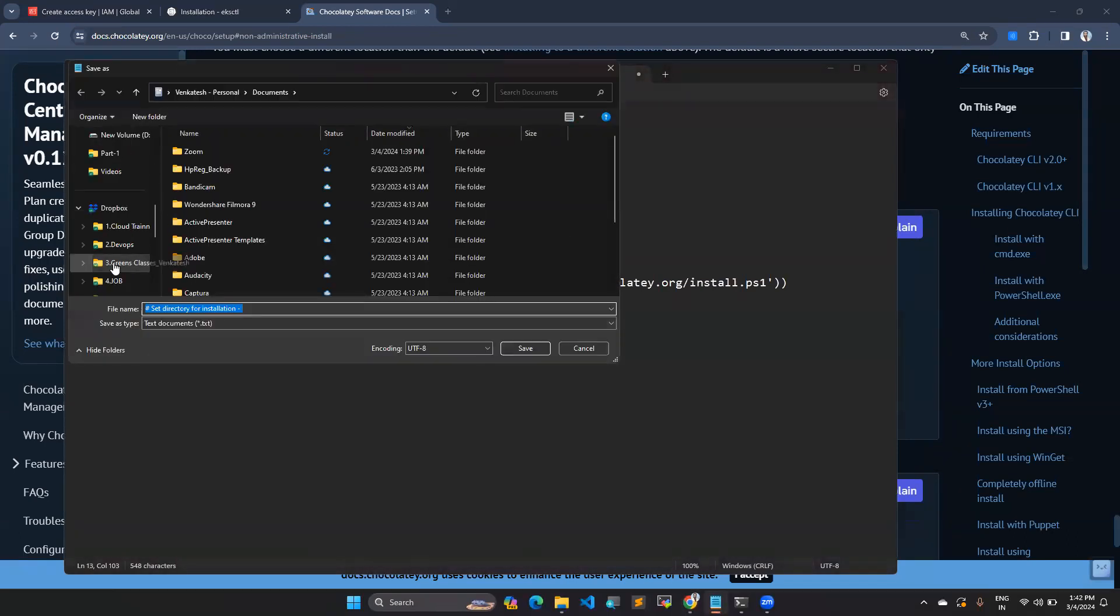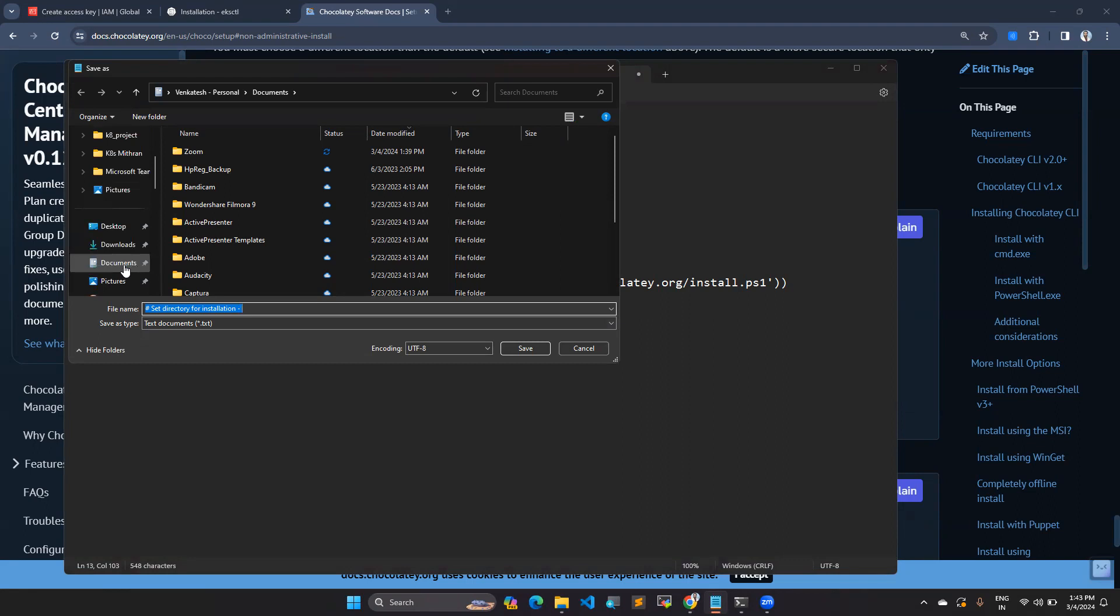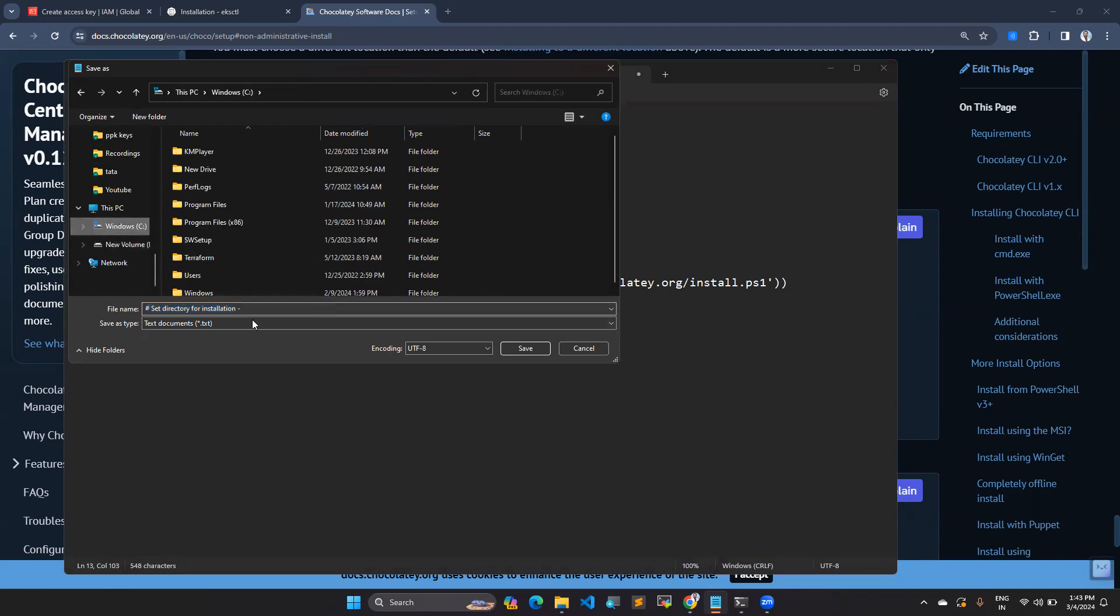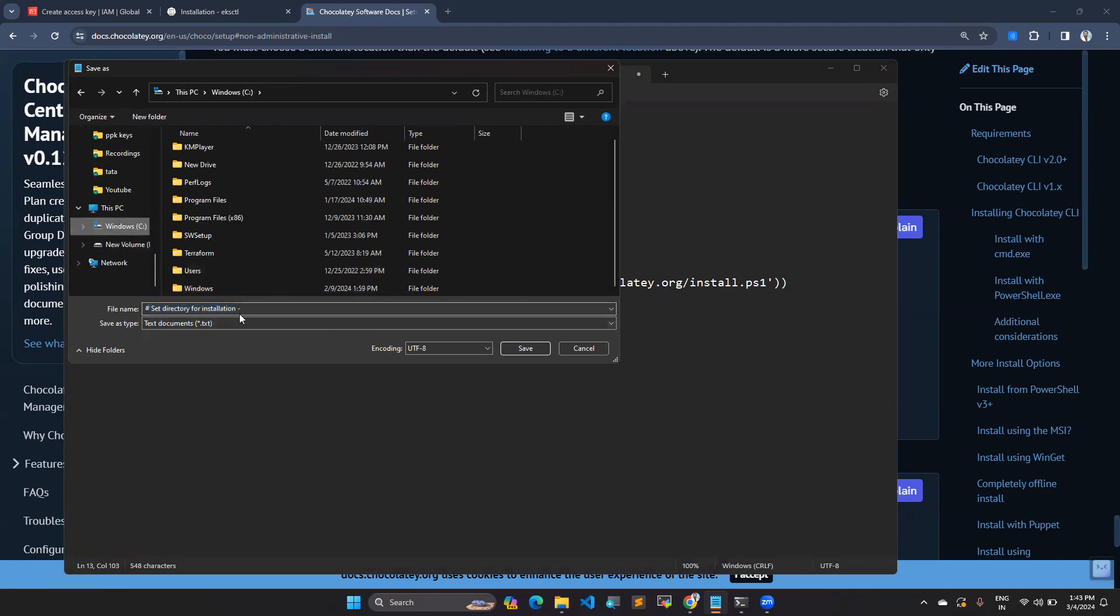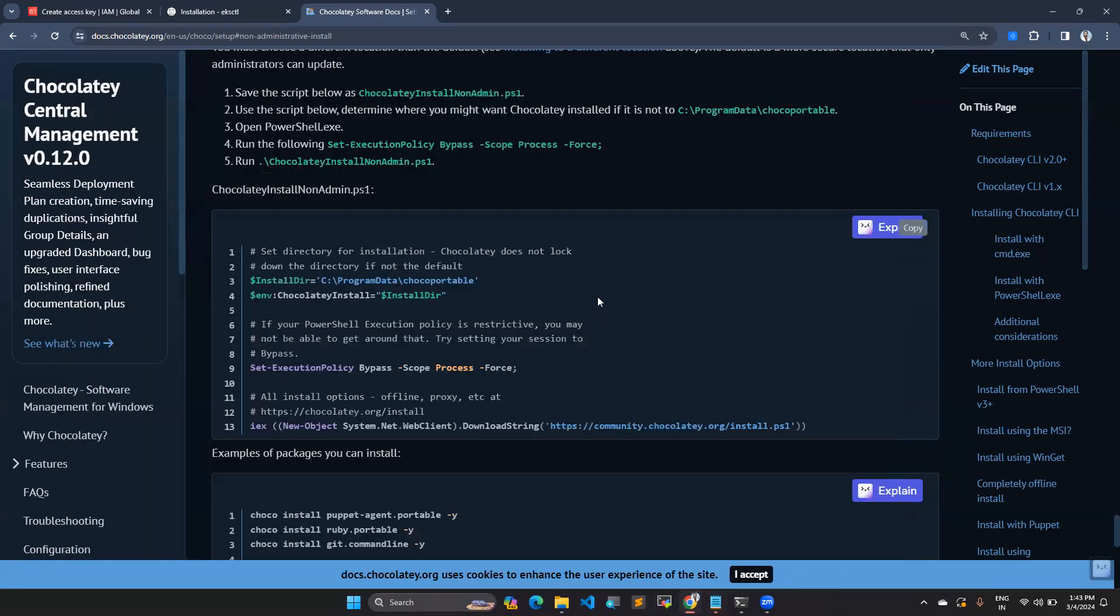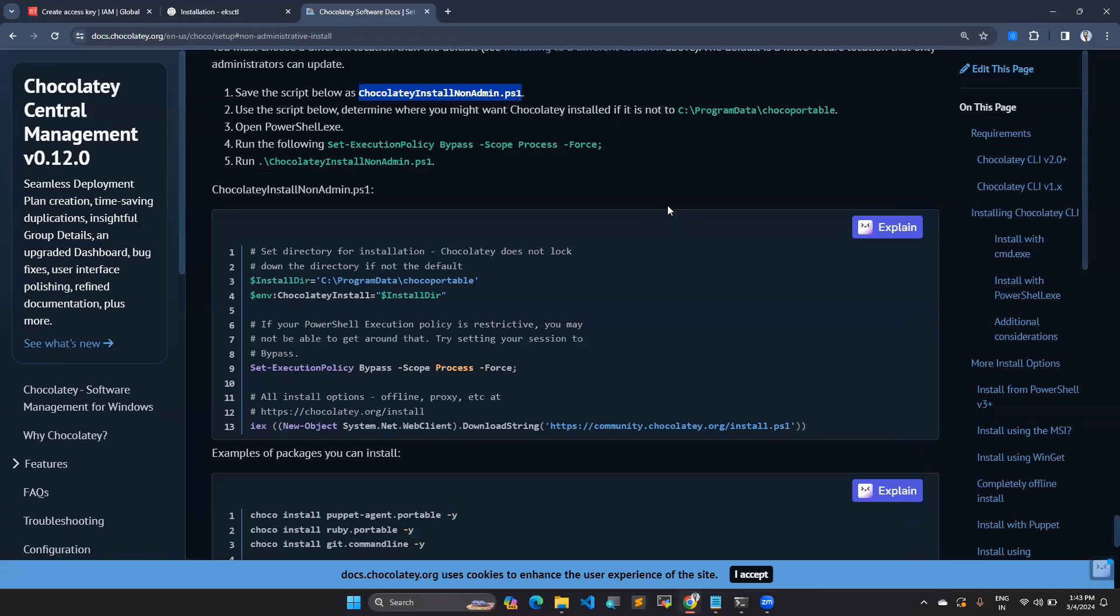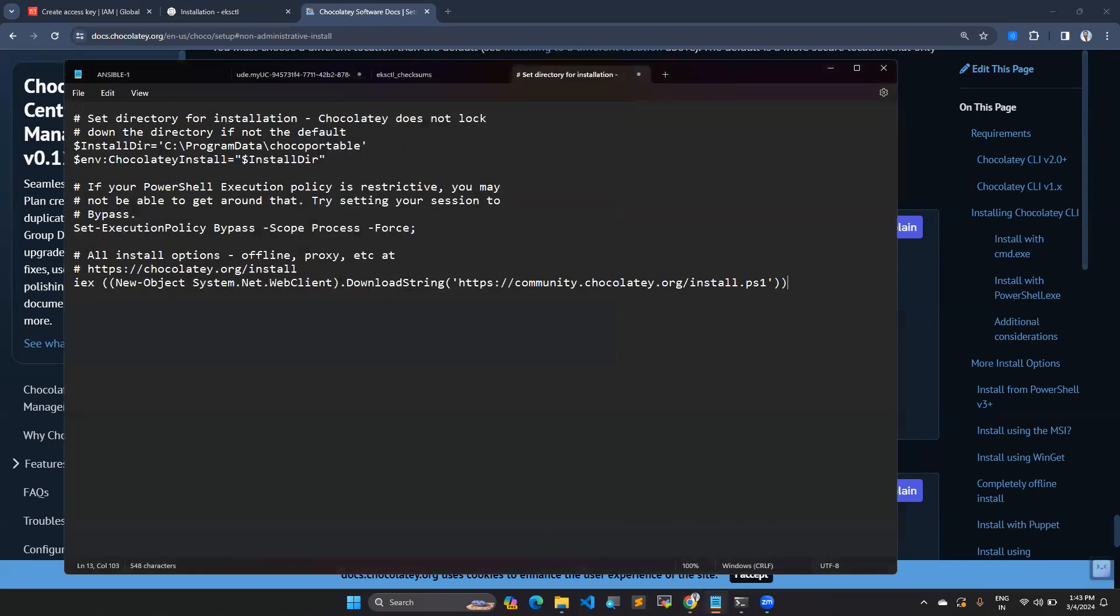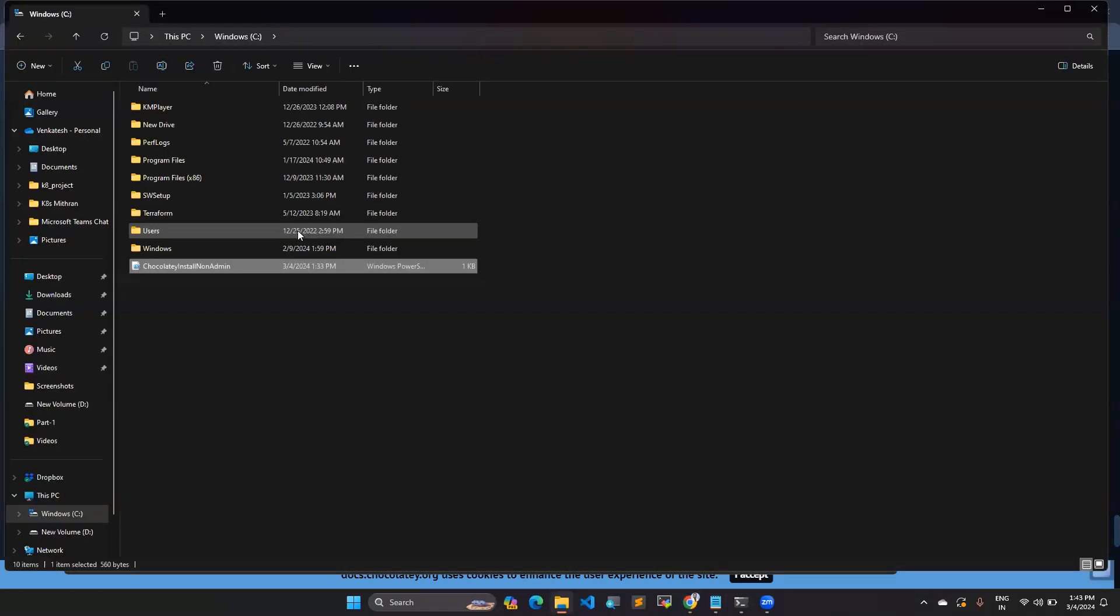While saving, I recommend choosing your C drive for storing this content. You have to give the name as mentioned here: chocolatey-install-nonadmin.ps1. This is the name you have to give while you save. Once you save, you can see in your C drive I have already stored this file.